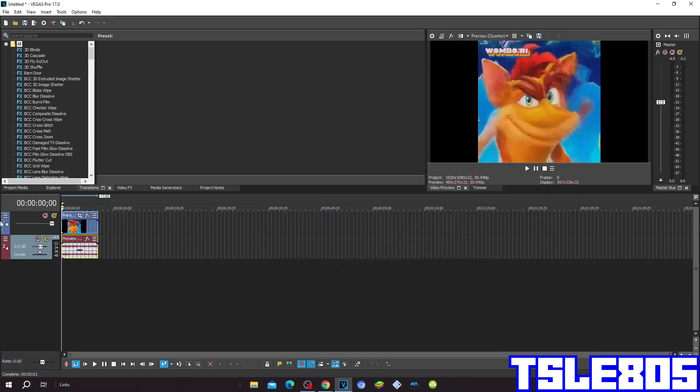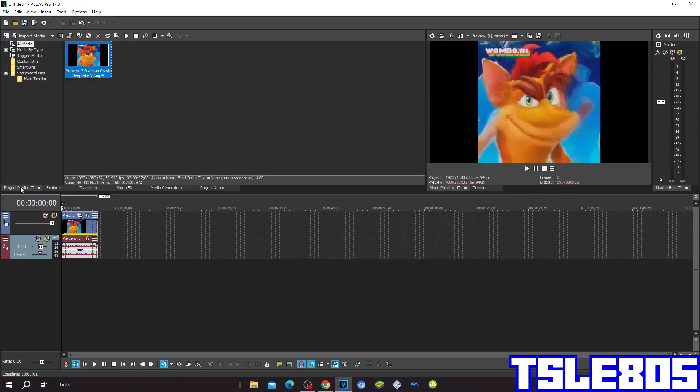Hi guys, Serbi here, and in this tutorial I will show you how to make the group effect on Vegas Pro 17 or any other Vegas Pro version.